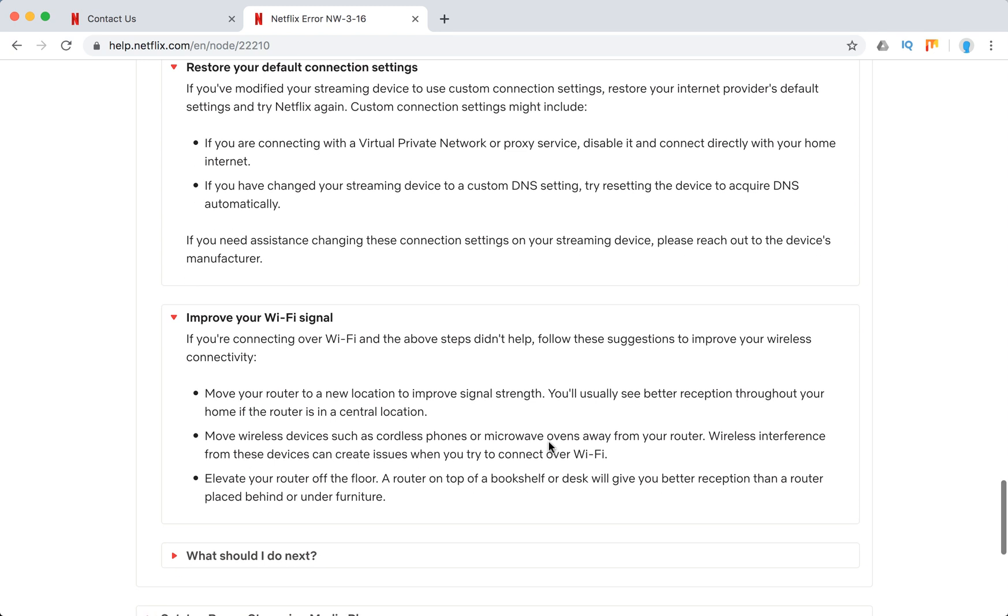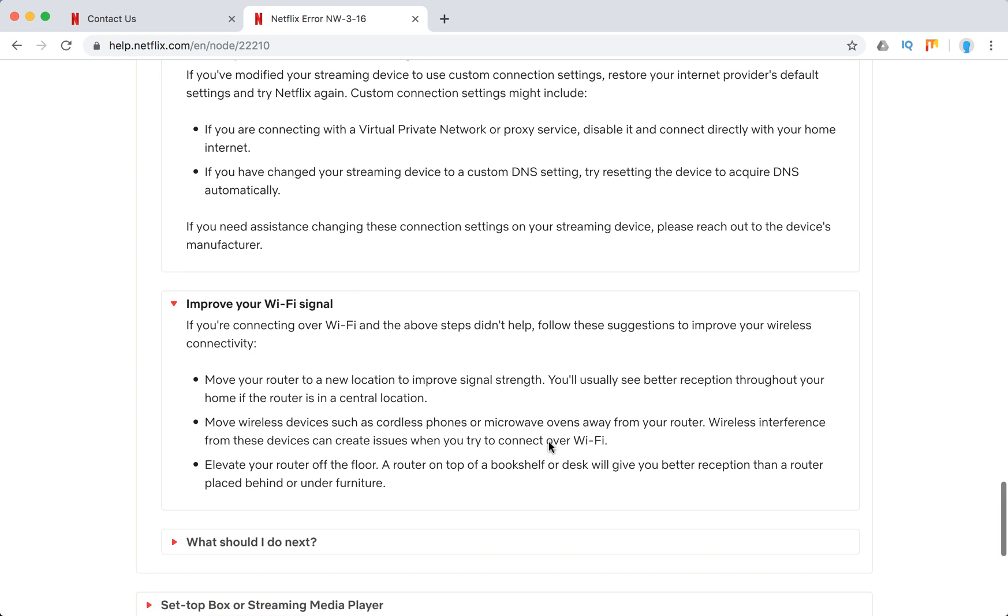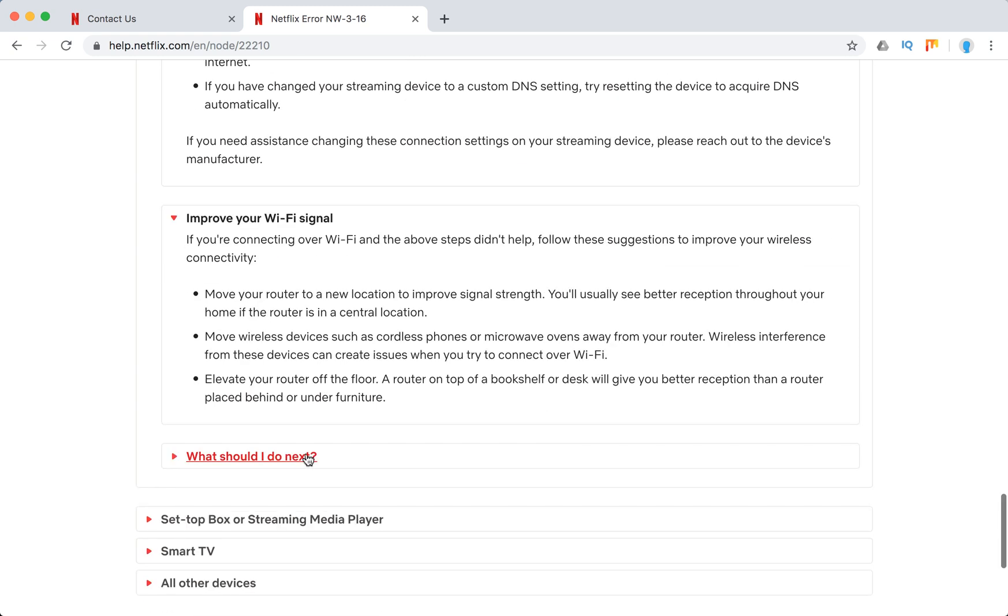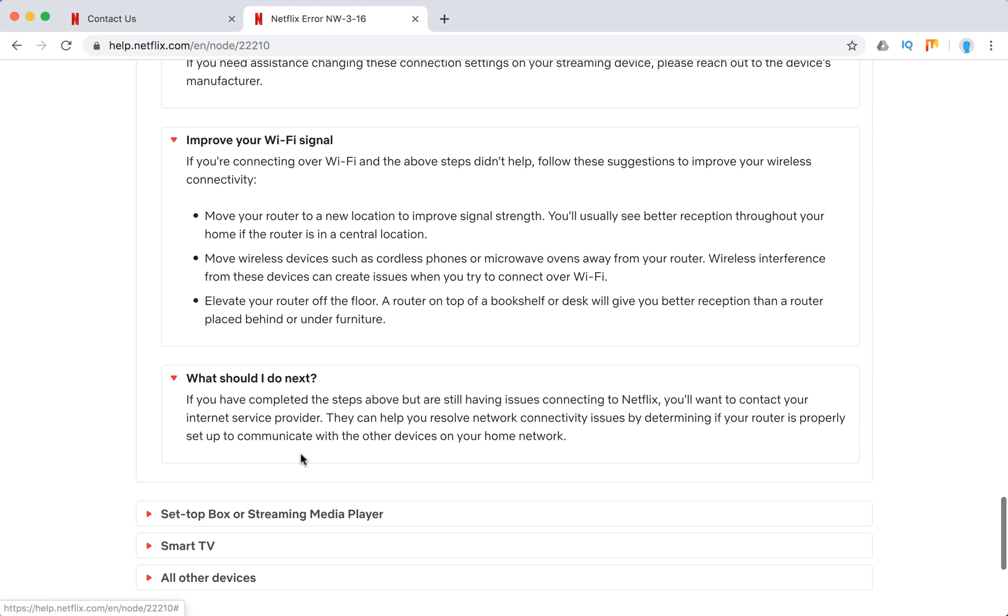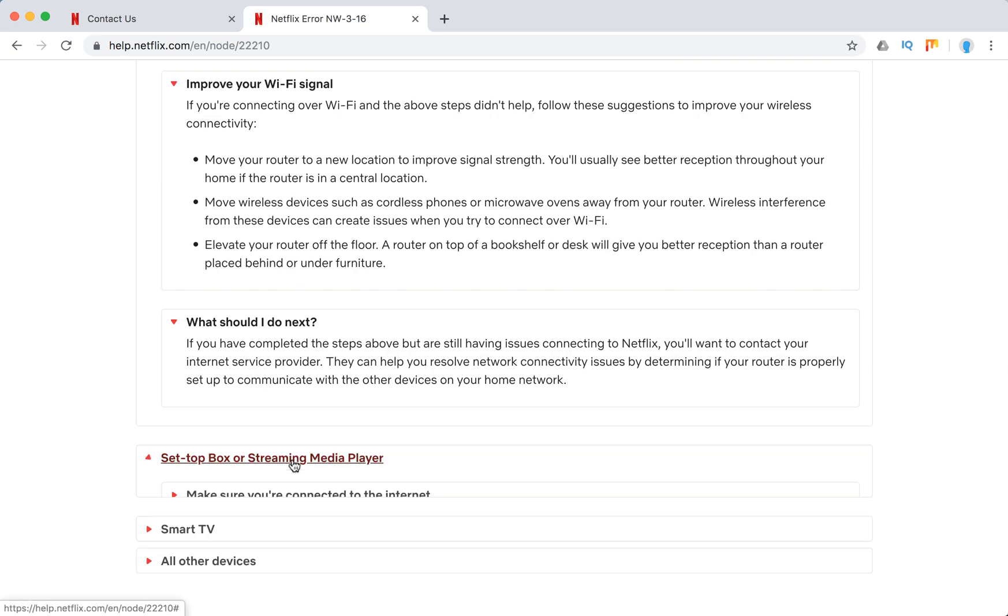Improve your Wi-Fi signal. Move router to new location. Move wireless devices like microwave ovens away from router. Elevate your router off the floor. And also contact your internet service provider.